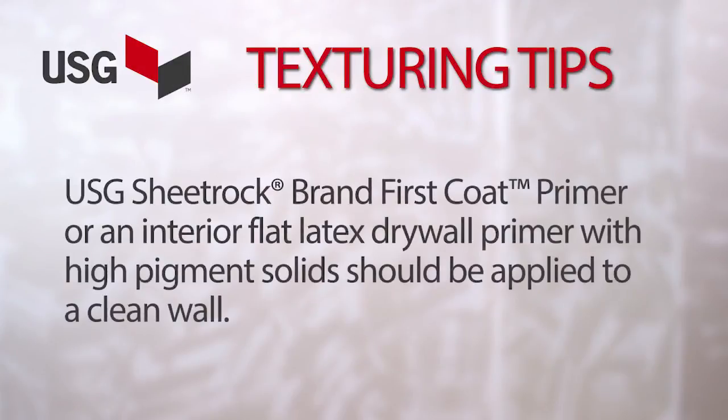Before you start, remember that USG Sheetrock Brand First Coat Primer or an interior flat latex drywall primer with high pigment solids should be applied to a clean wall.